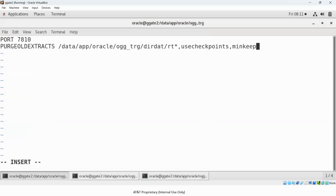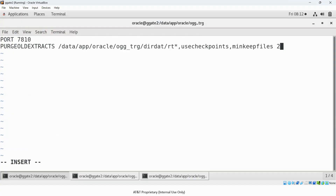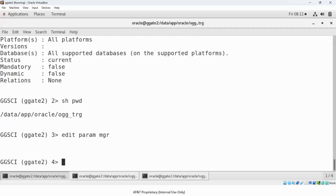I'll use MIN KEEP FILES 2, meaning it will keep the latest two trail files and purge any older ones. I'm not using MIN KEEP DAYS for this demo because if I set it to, say, five days, the trail files were only generated since yesterday (August 7th), so no purging would be visible. With MIN KEEP FILES 2, I currently have four trail files, so the first two will be deleted and the remaining two kept.